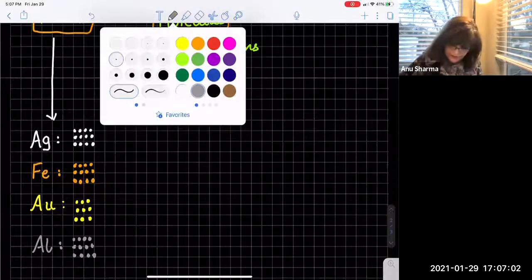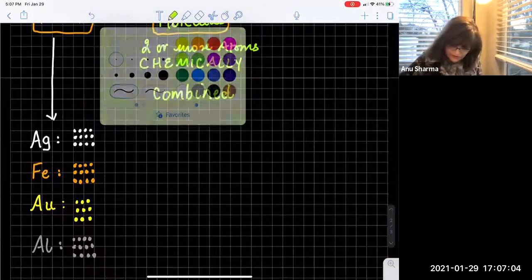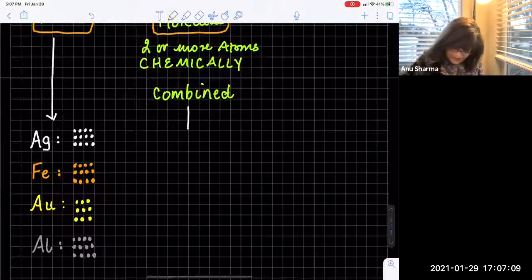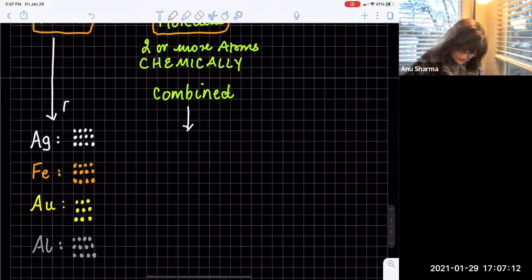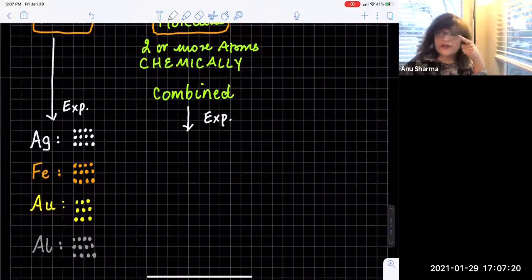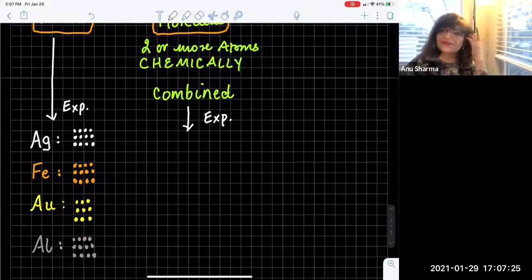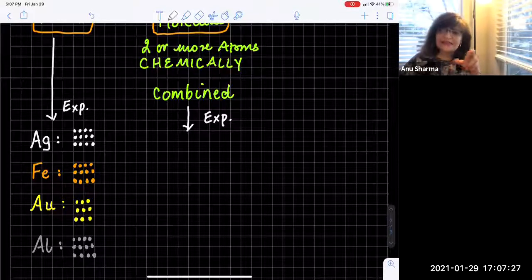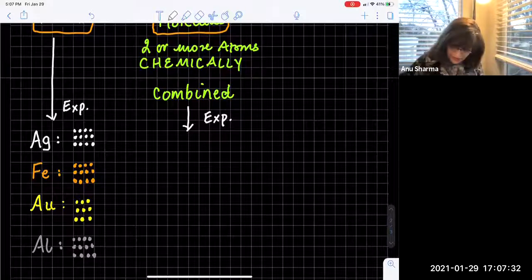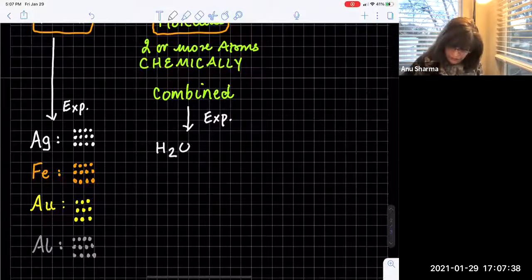Next, let's look at the molecules. So here are the molecules — these are the examples. These concepts are all connected, that's what matters. So here is hydrogen: two atoms of hydrogen and one atom of oxygen.